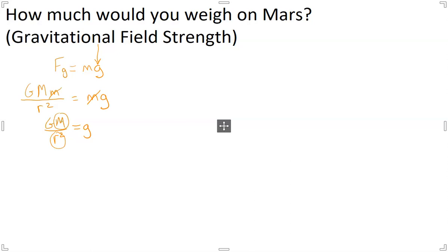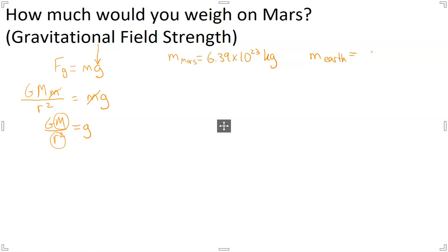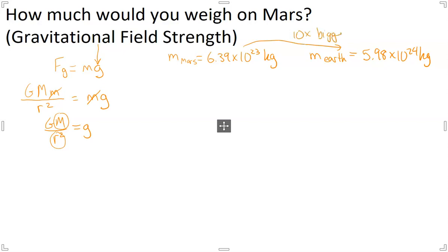In the case of Mars and the case of Earth, that's the interesting thing to look at and compare. So I'm going to give you a few numbers here. The mass of Mars is 6.39 times 10 to the 23 kilograms. And if you compare that to the mass of Earth, the mass of Earth is 5.98 times 10 to the 24 kilograms. It's worth noting that the mass of Earth is about 10 times bigger — approximately, in terms of the power of 10.